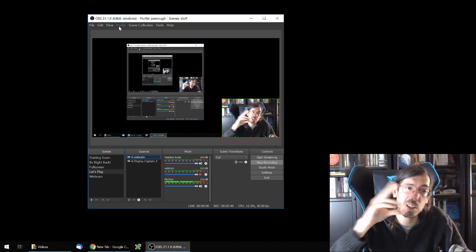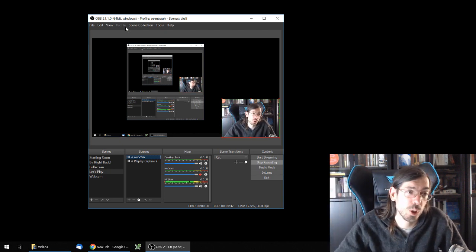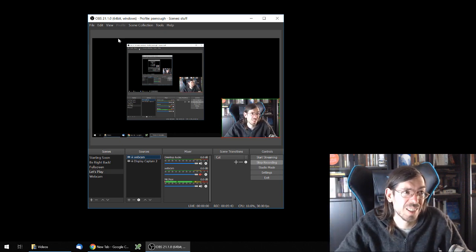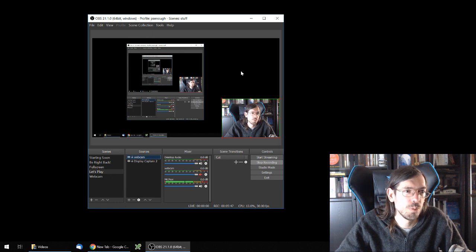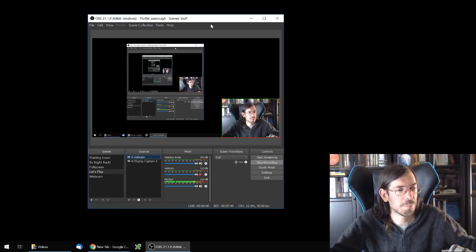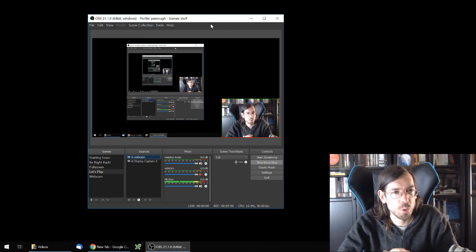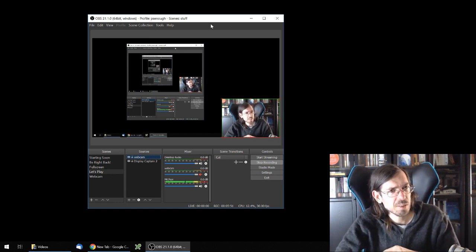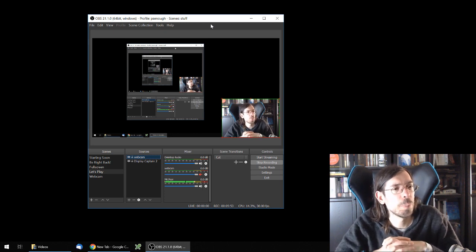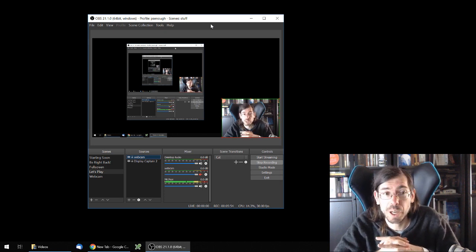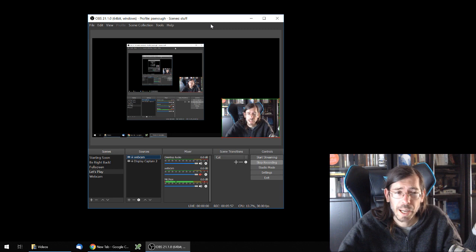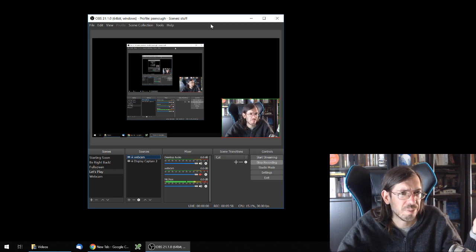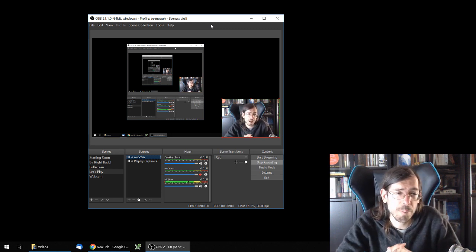Save that in a specific profile, and then whenever you launch OBS, just select the profile, select the scene collection, and bam — you're ready to start streaming. That's it. That's all I wanted to cover in this little video. Hope it was useful for you guys. If you have any questions, let me know in the comments below. I hope the video was useful, and see you next time.